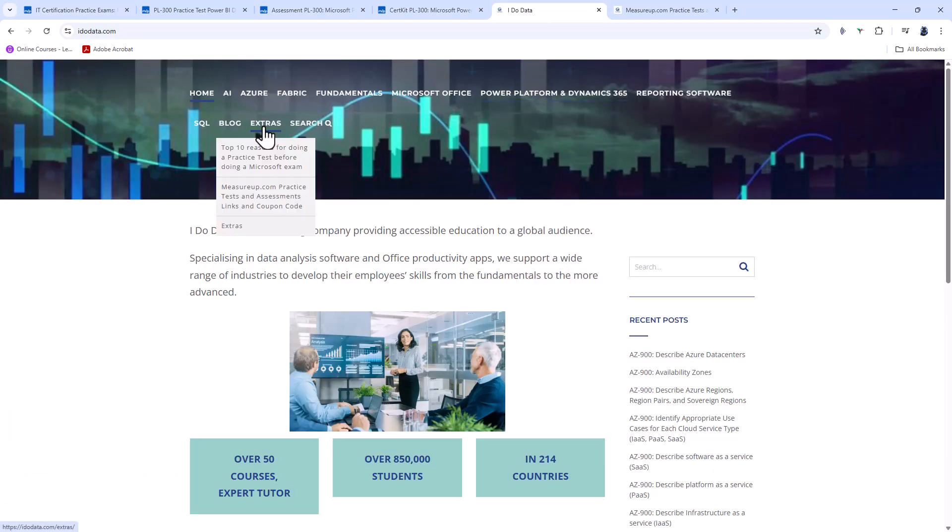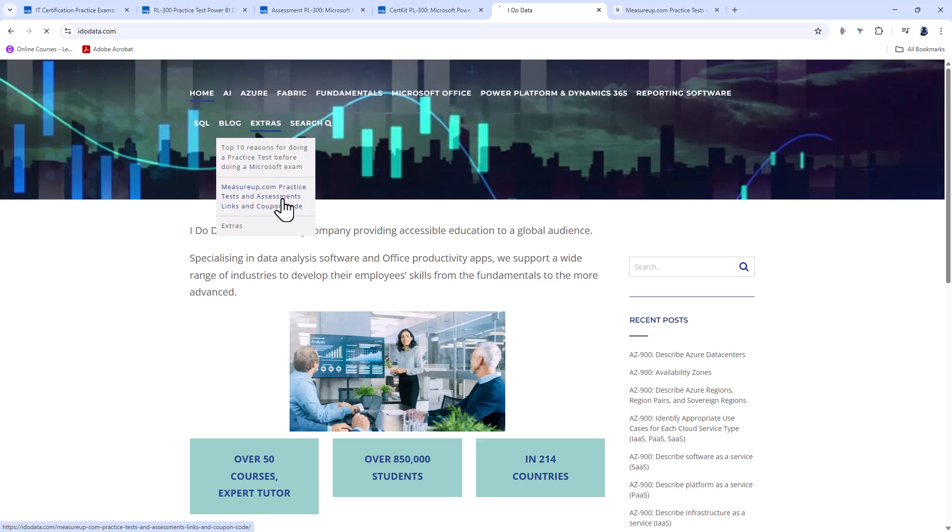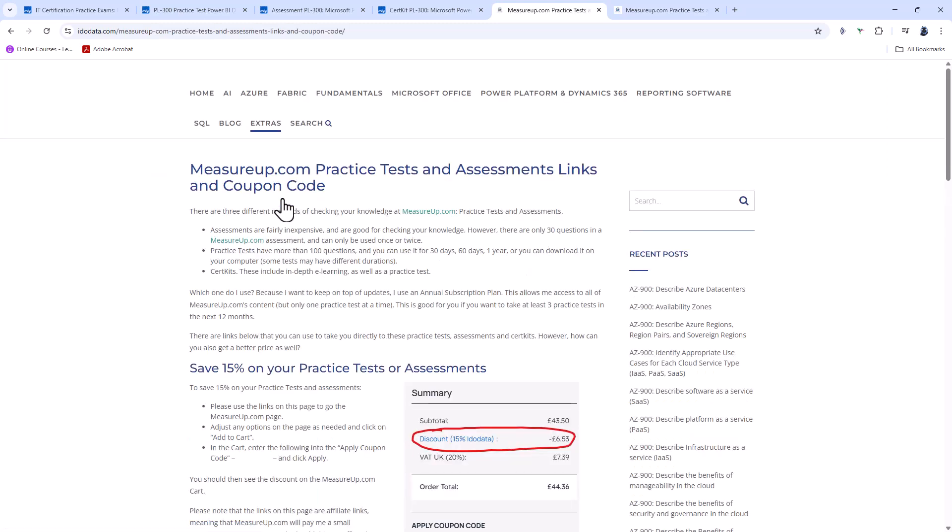And if you go to Extras, you'll see here the measureup.com practice tests and assessments, links, and coupon code. So if I click on this, you'll see some information about the practice tests and assessments, and you'll also see an exclusive coupon code that can save you money on your tests and assessments.